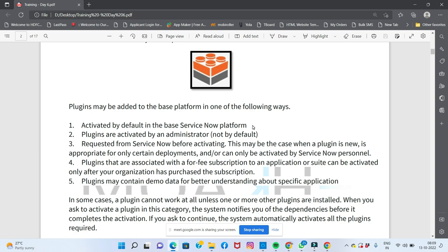Plugins that are associated with a fee-based subscription to an application or suite can be activated only after your organization has purchased the subscription. Depending on the situation, some plugins are free of cost while others require a paid subscription.